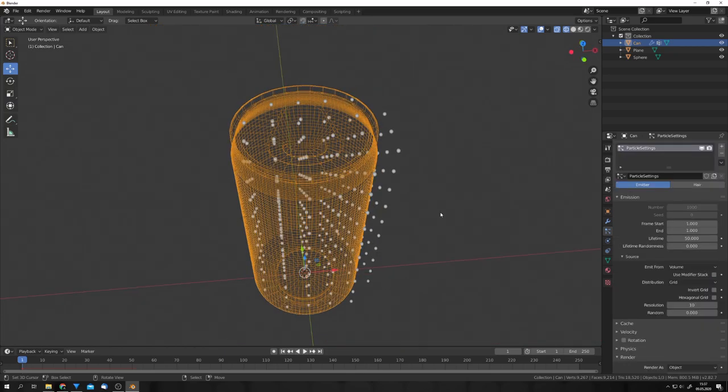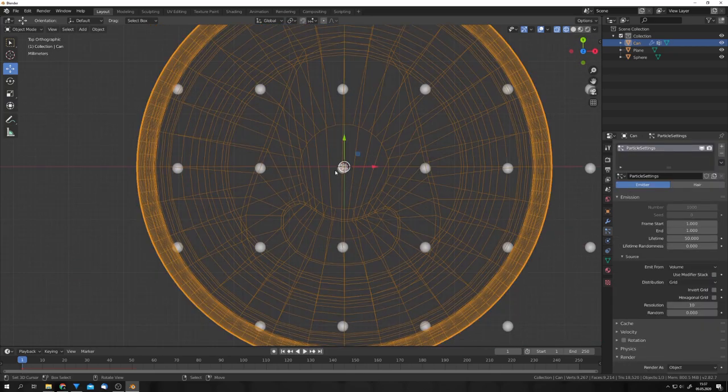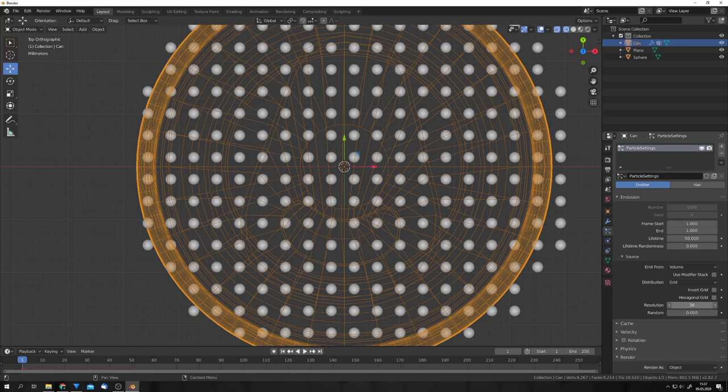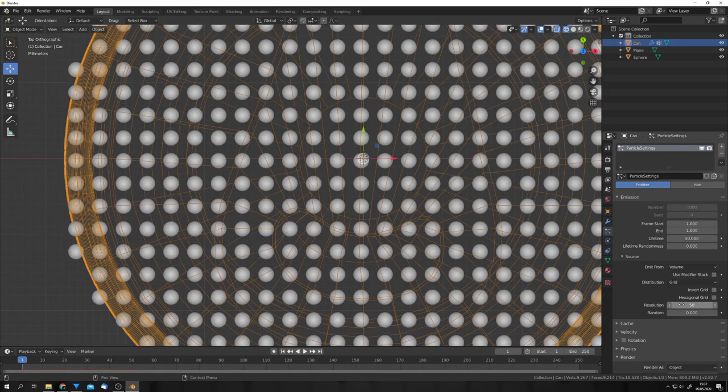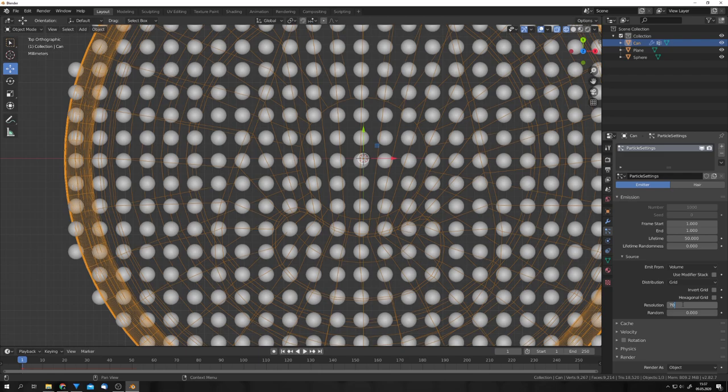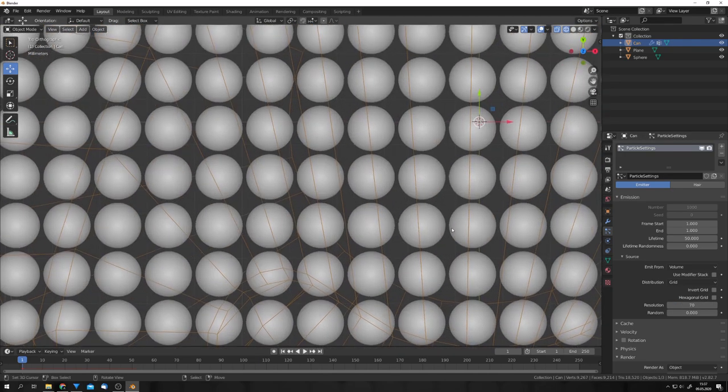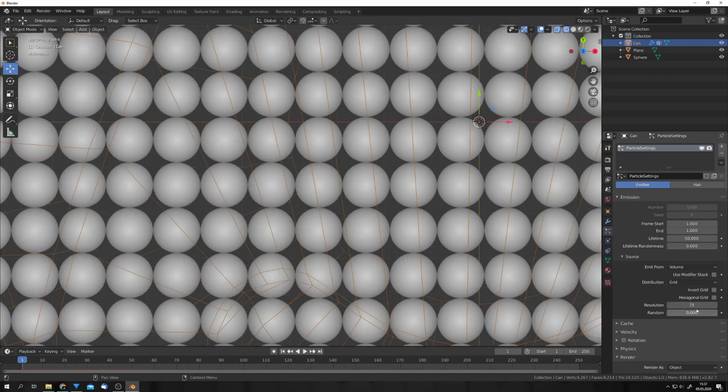Now, we have to up the particle count because we want these particles to have no space between them. So, let's up the resolution of our grid. And you can see by just dragging, you can get to a resolution of 50. But this is not enough. So, let's click in there and use a resolution of, for example, 70. And this is almost enough. But we can go a bit higher. And I think that 75 is just about right.